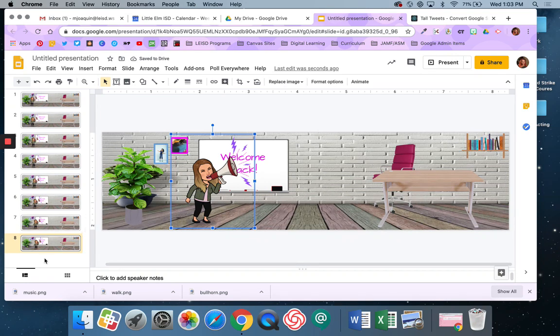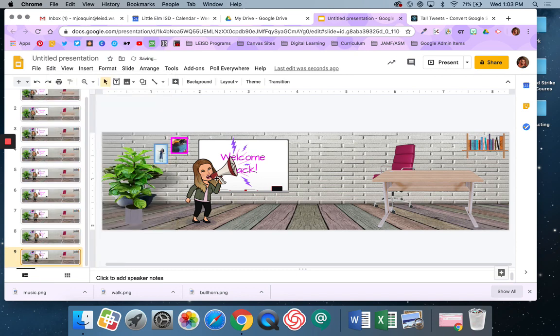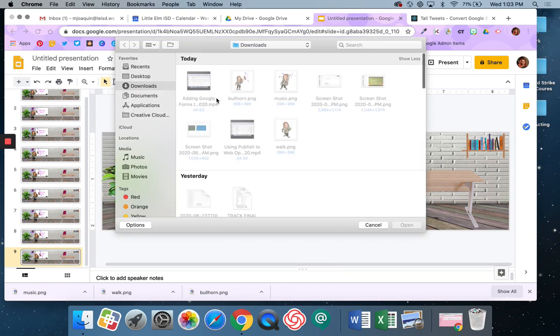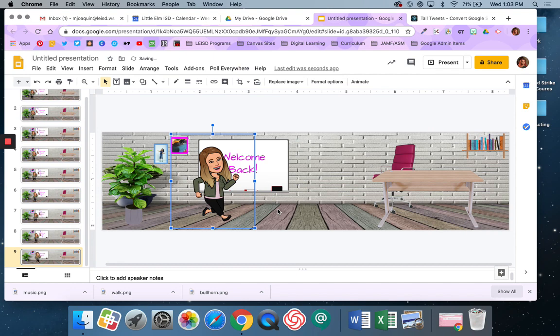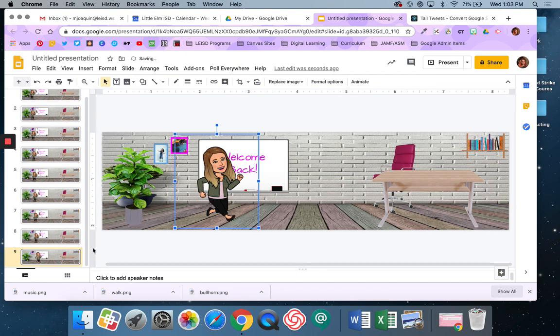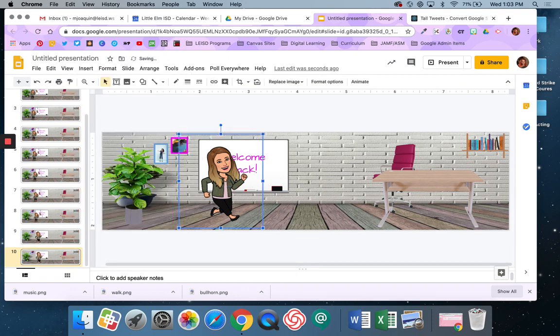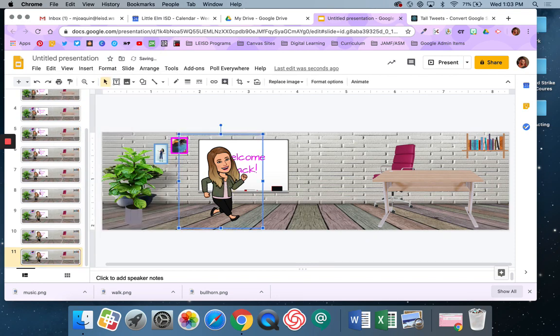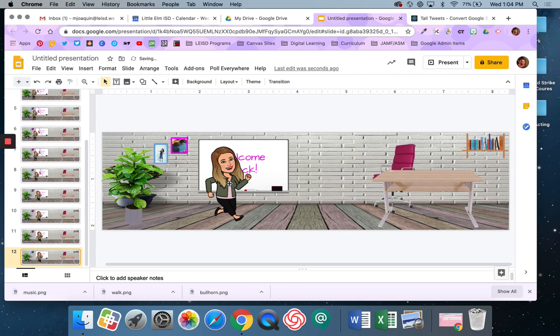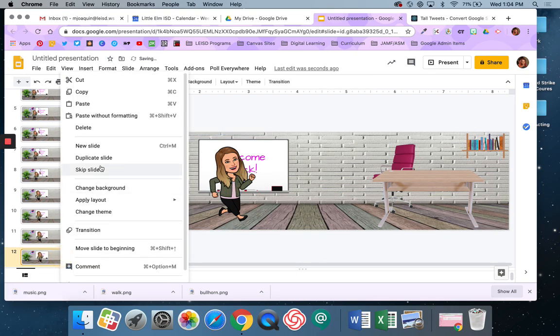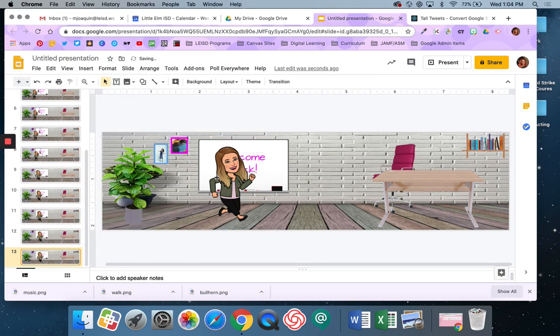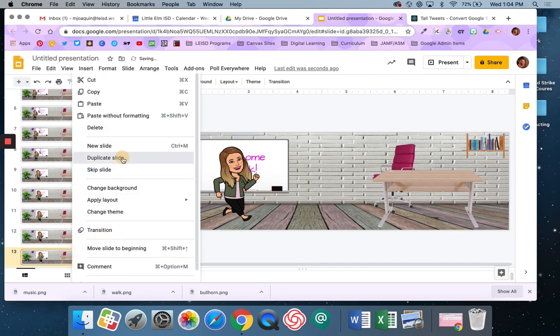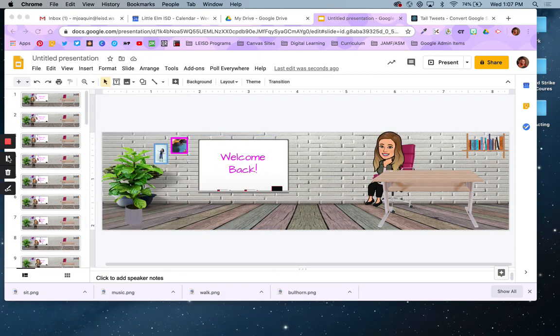Now let's say I want to go ahead and duplicate my slide, and I want to actually change out my Bitmoji. So this time I'm going to replace the image and I'm going to choose the walk one. Okay, and I'm going to go ahead and arrow over. Then I'm going to duplicate the slide and continue with the walk animation.